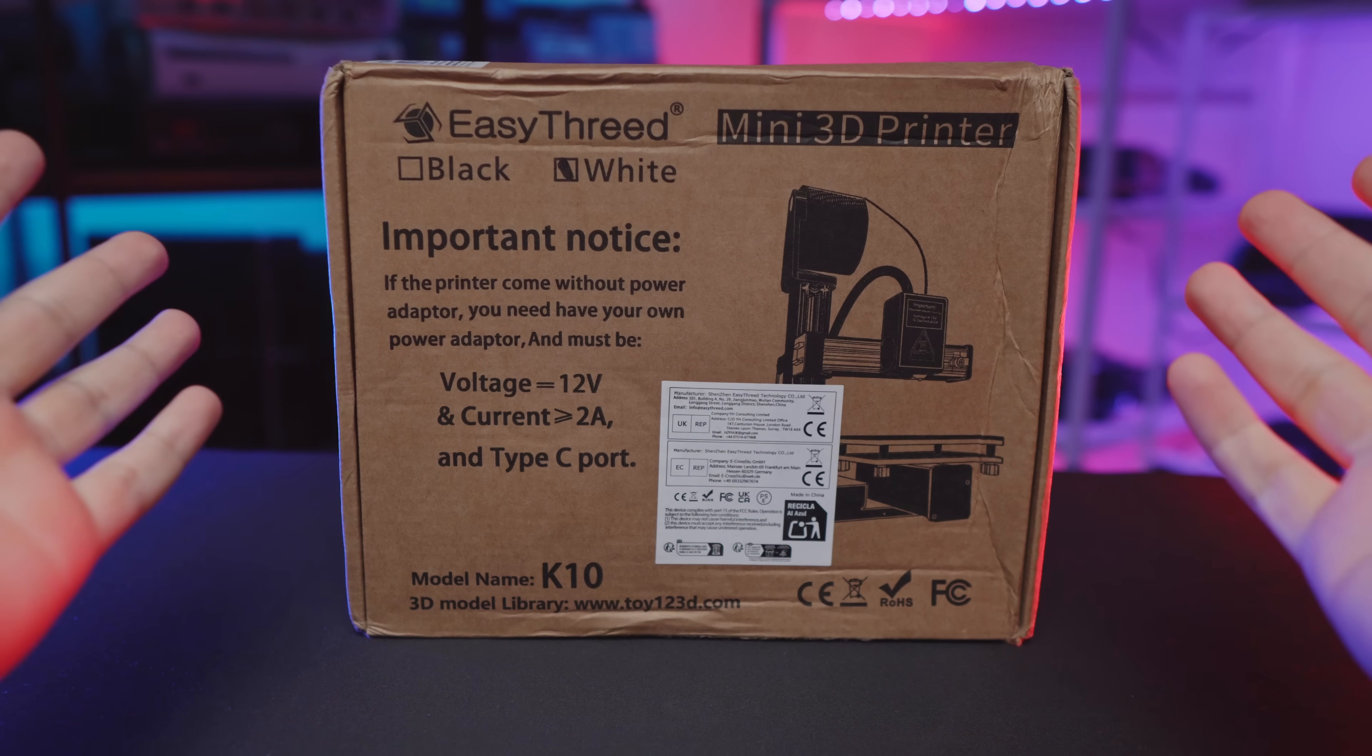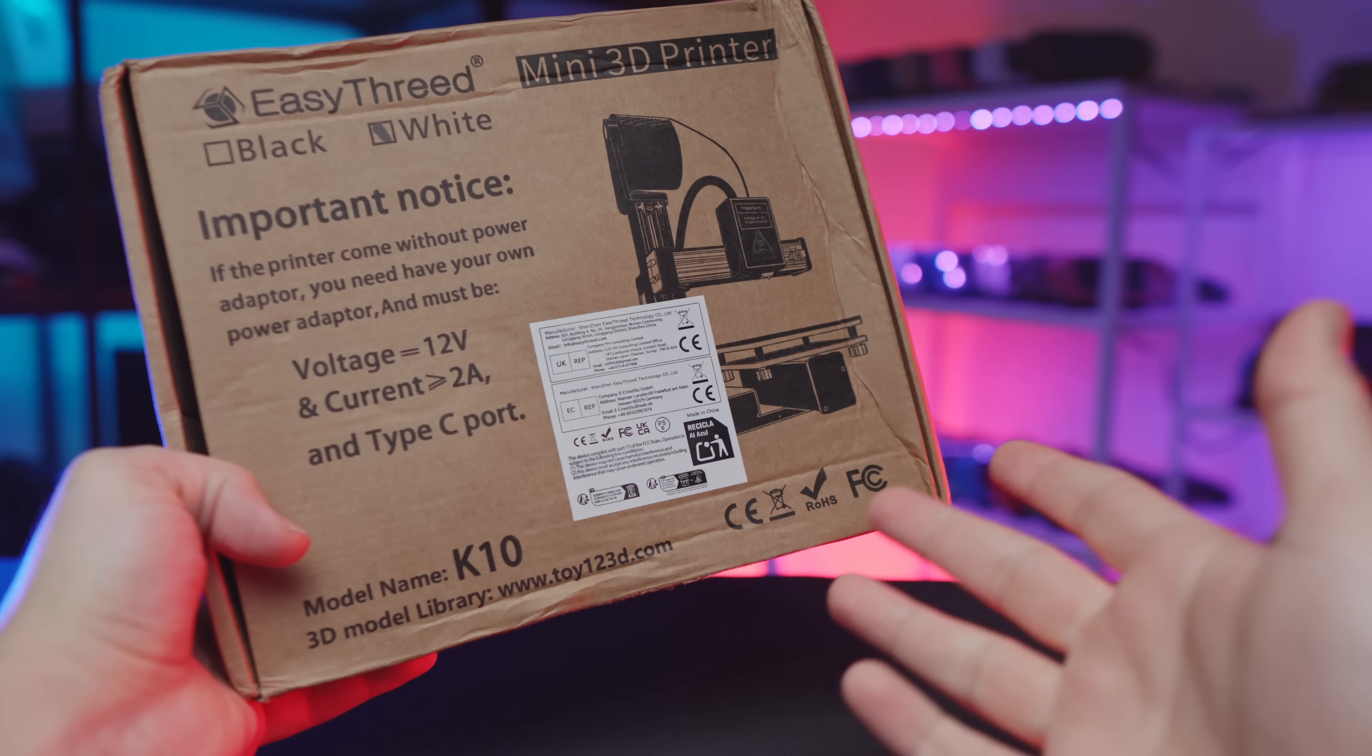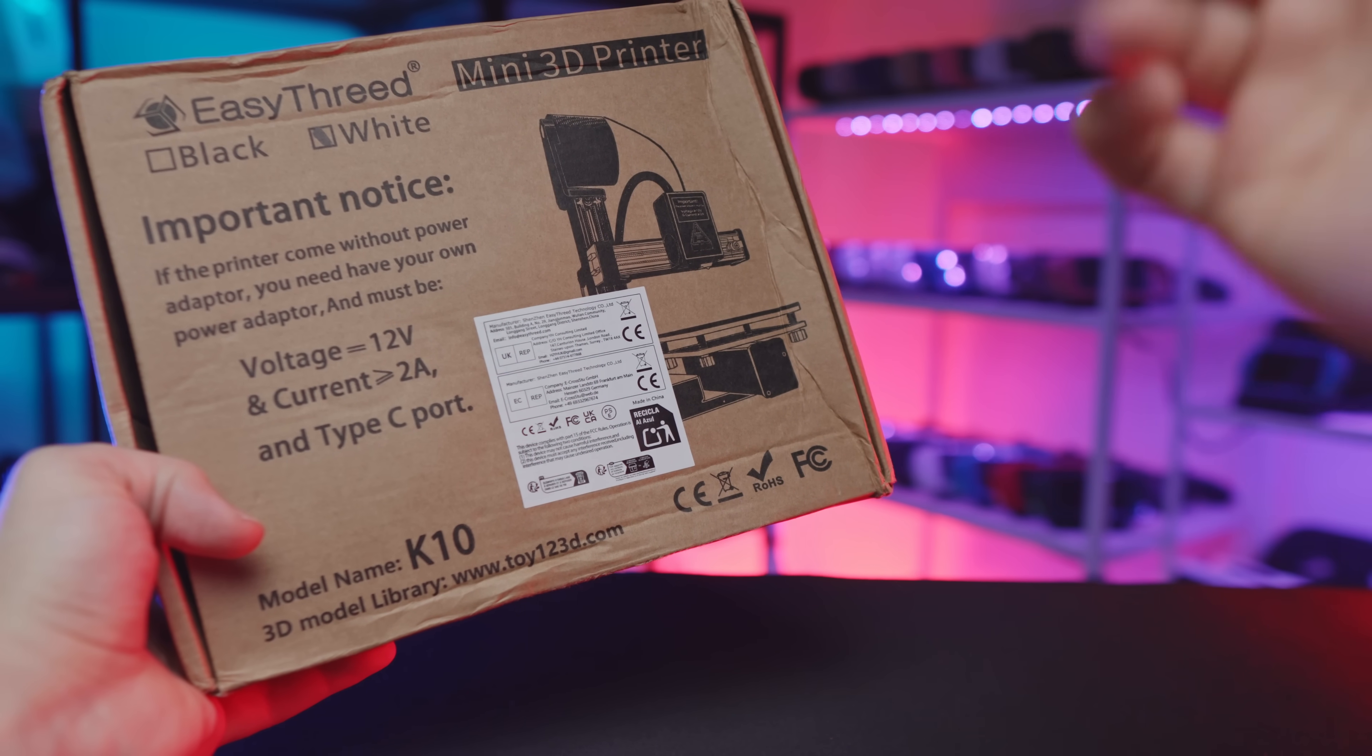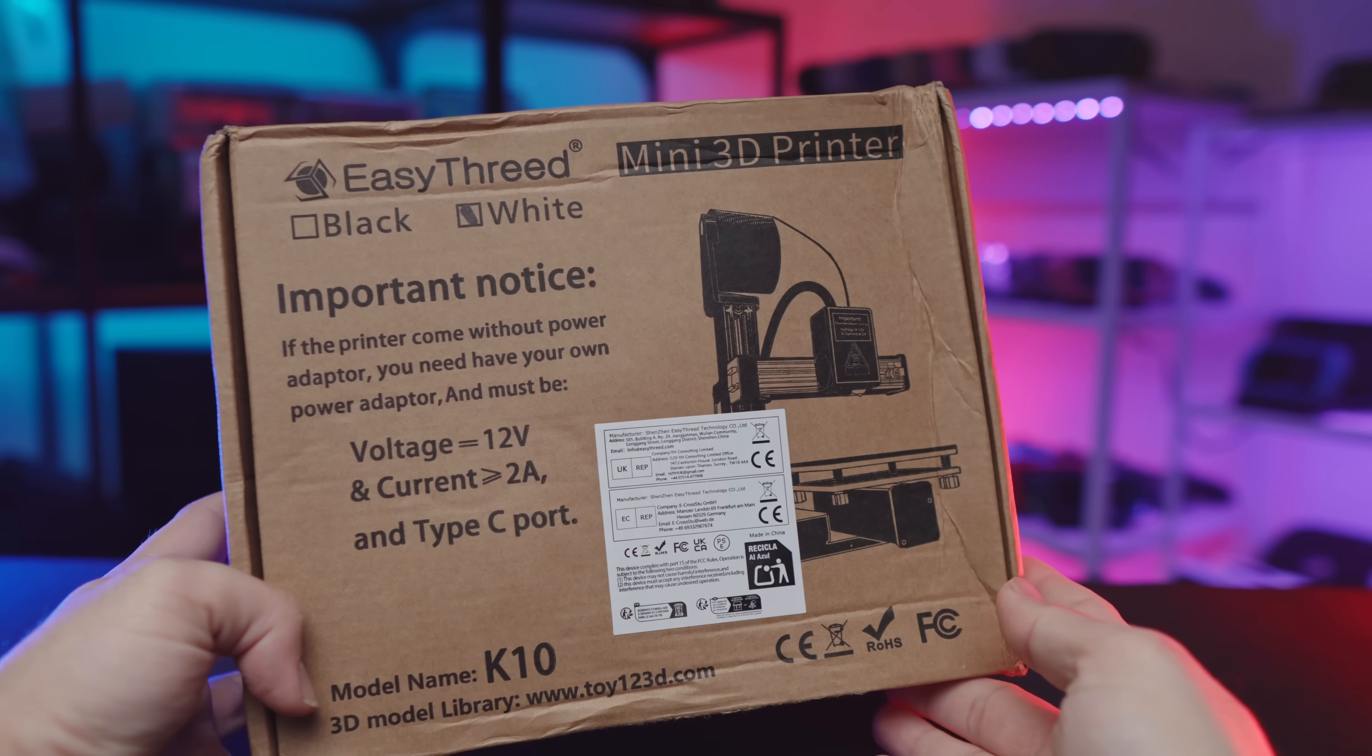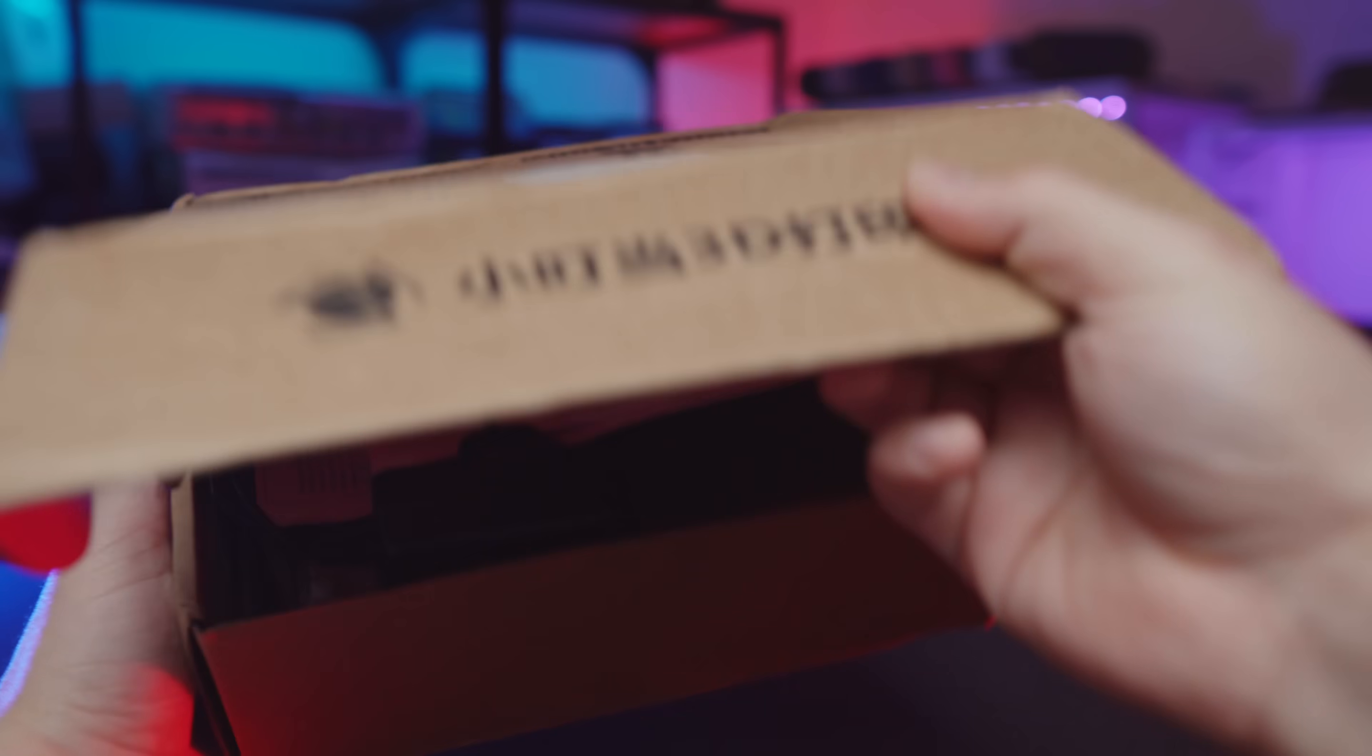I paid $78 for it, and it's pretty damn tiny. So that said, let's go ahead and unbox it, set it up, test it out, and see if we can print any useful PSP accessories with it. So here we go.